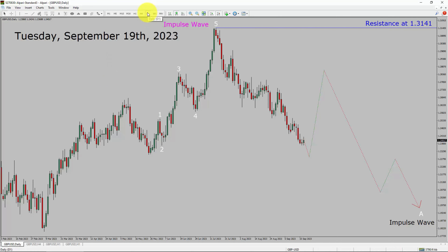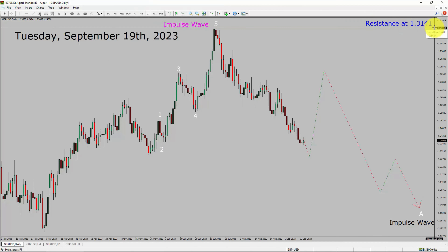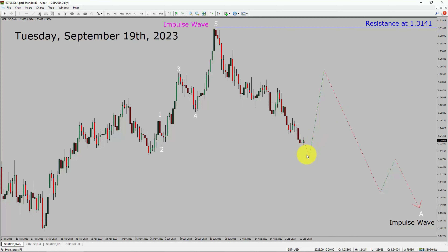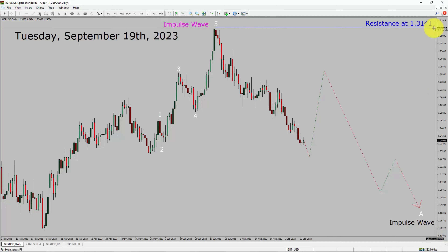Let us start the top to bottom Elliott Wave analysis. Inside the daily timeframe, the trend is down in the GBPUSD currency pair. Daily timeframe resistance is present at the 1.3141 price level. Price action is most likely going to drop and then rise up. After that, I expect further weakness in price action to print a bearish wave A impulse leg in coming trading days. A decisive bullish breakout above the 1.3141 resistance area is going to end the downtrend in the daily chart of the GBPUSD currency pair.